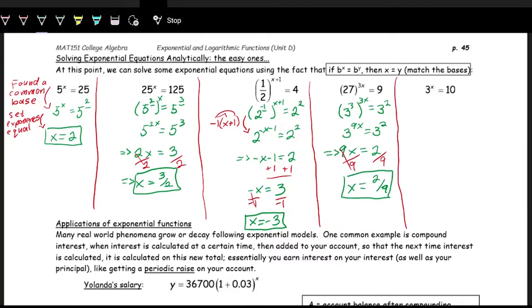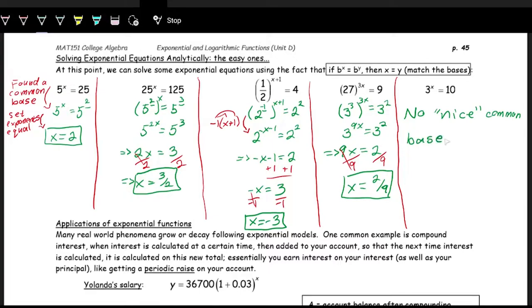Looking at three to the x equals 10, you might have trouble finding a common base because there is no nice common base between these two. There's no way to write three and 10 as the same base to a power. So this is where the limitations of the matching-bases approach come into play — this only works when there is a nice common base.